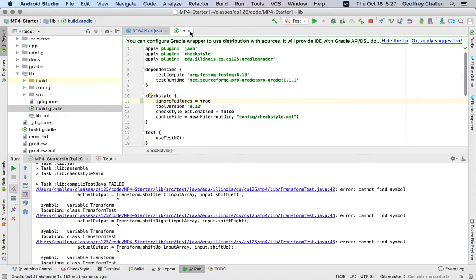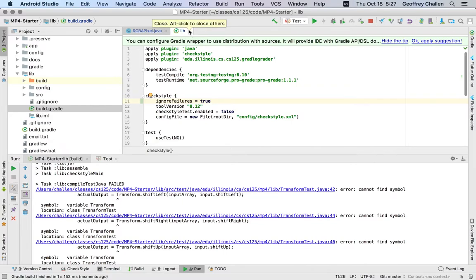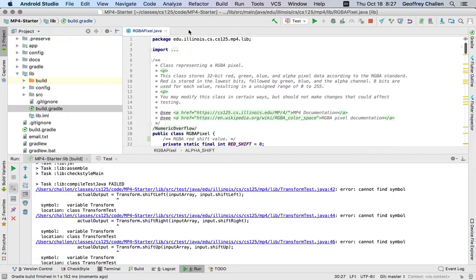But if you want to be able to continue running the test suites even if you have some checkstyle issues, this is what you need to do. And again, we should have shipped the MP this way, but this is a small change to make.